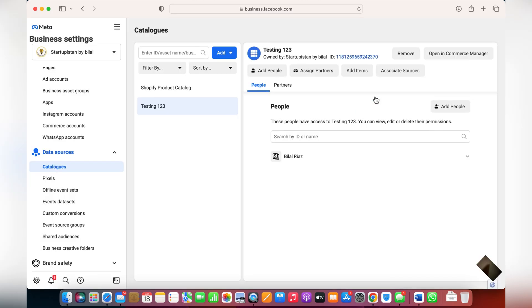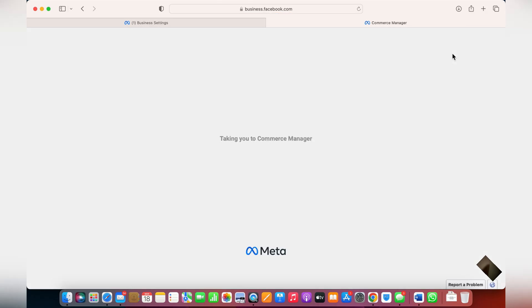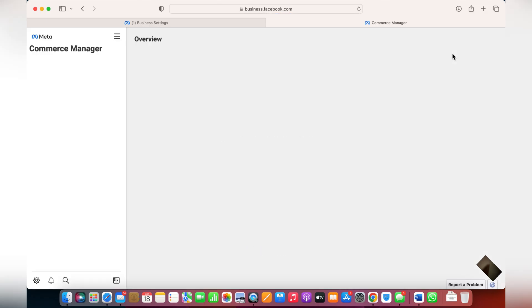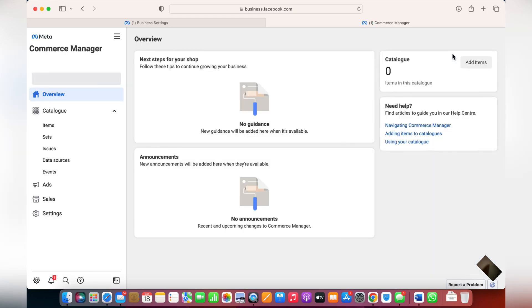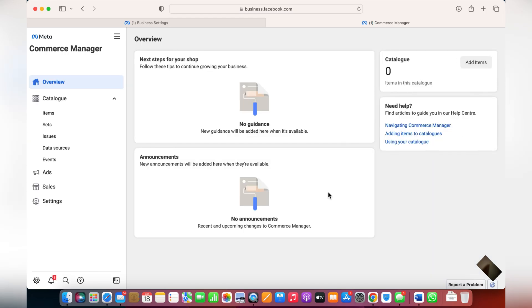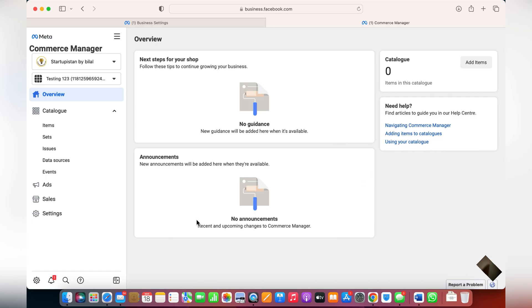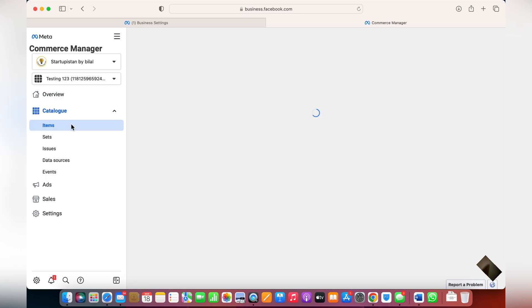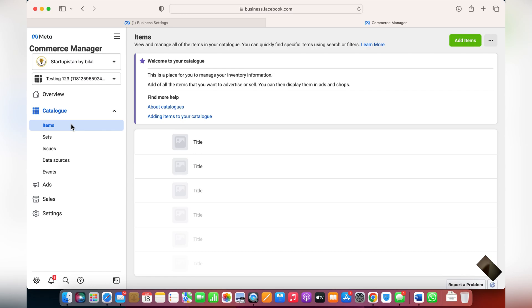That was a simple step. Now, in order to manage the catalog, click on Open Commerce Manager. Once you're in the Commerce Manager, this is what it looks like. To add products to your catalog, click on Items.